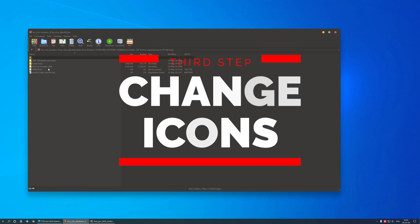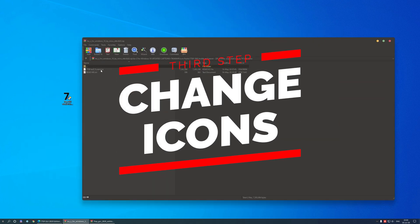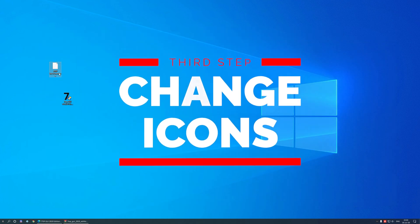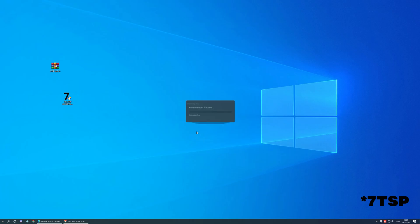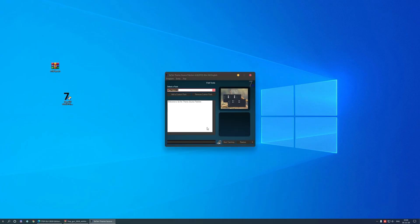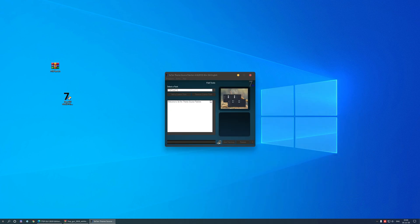On to the next part. Time to customize icons a little bit. For this you will need a program called 7TSP GUI 2019 edition. Simply download your icon pack of choice, run this program and choose a pack to install.